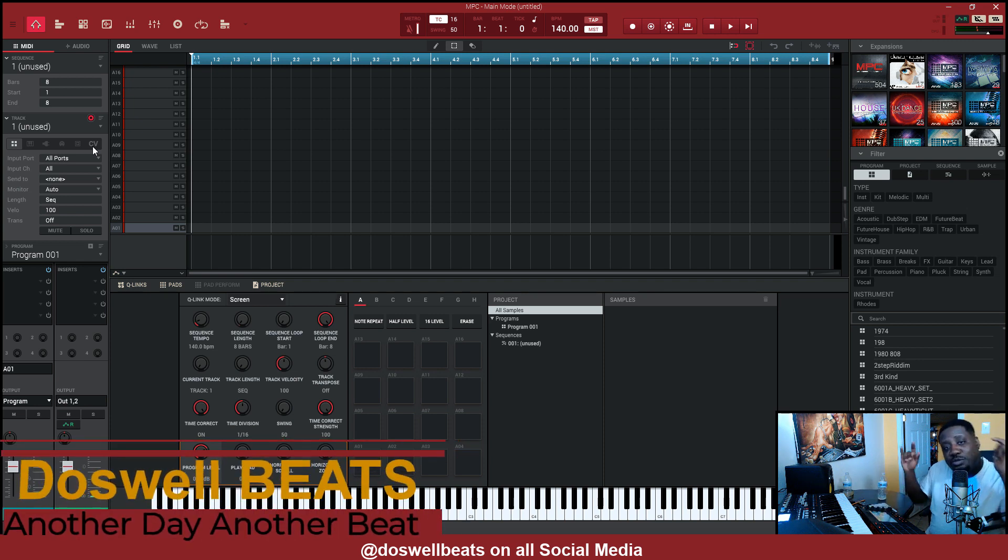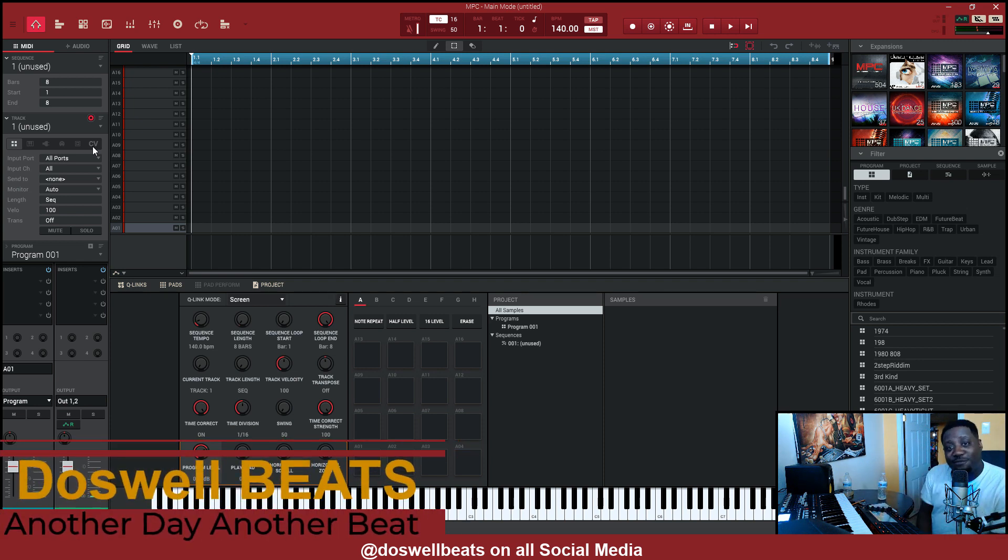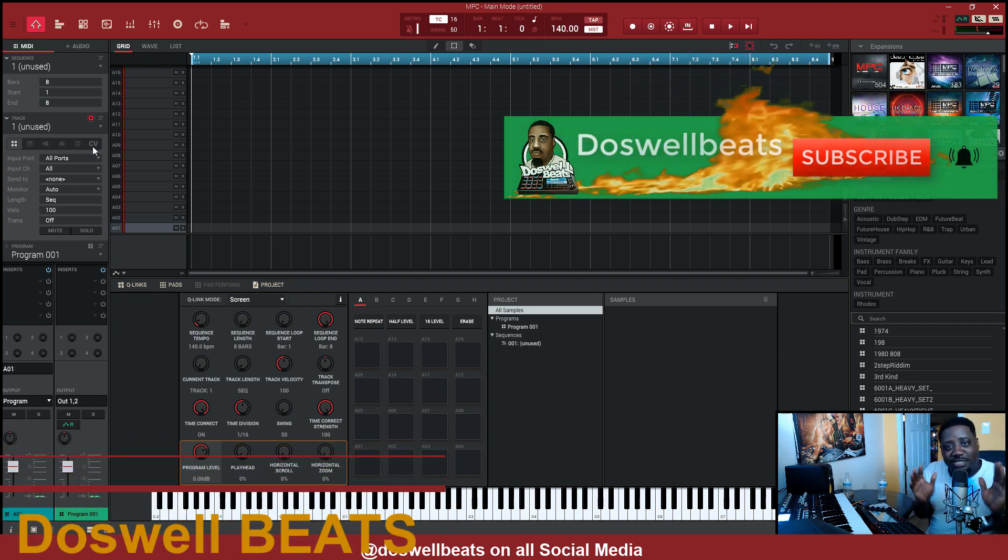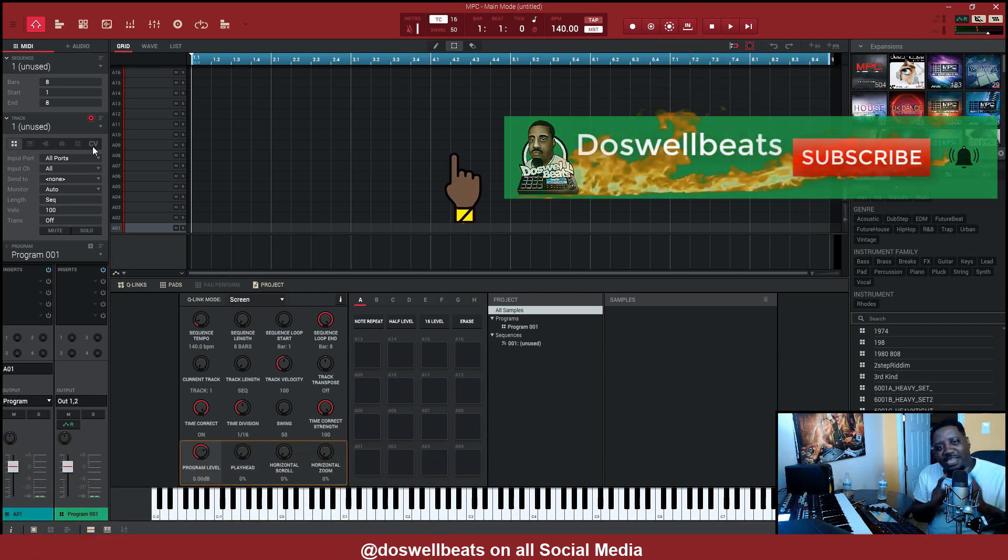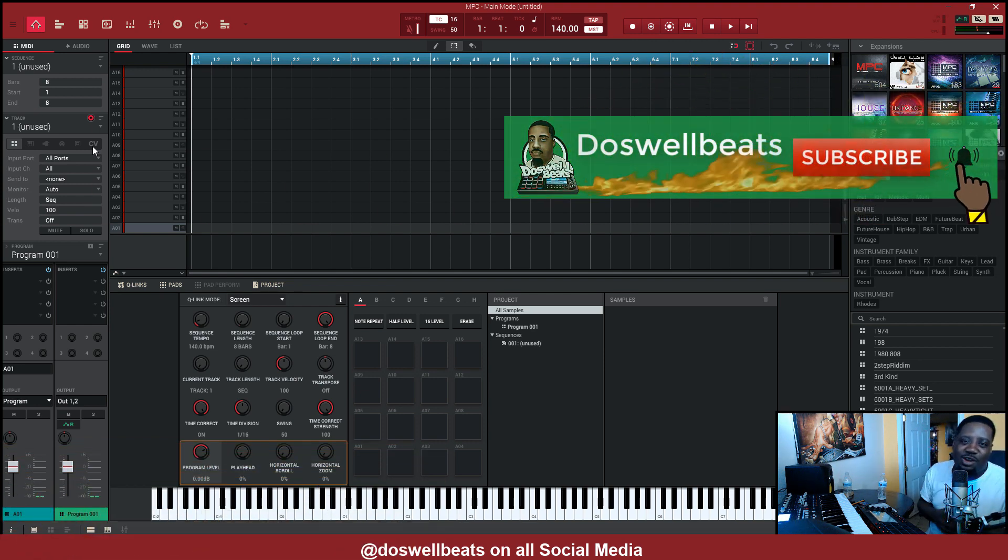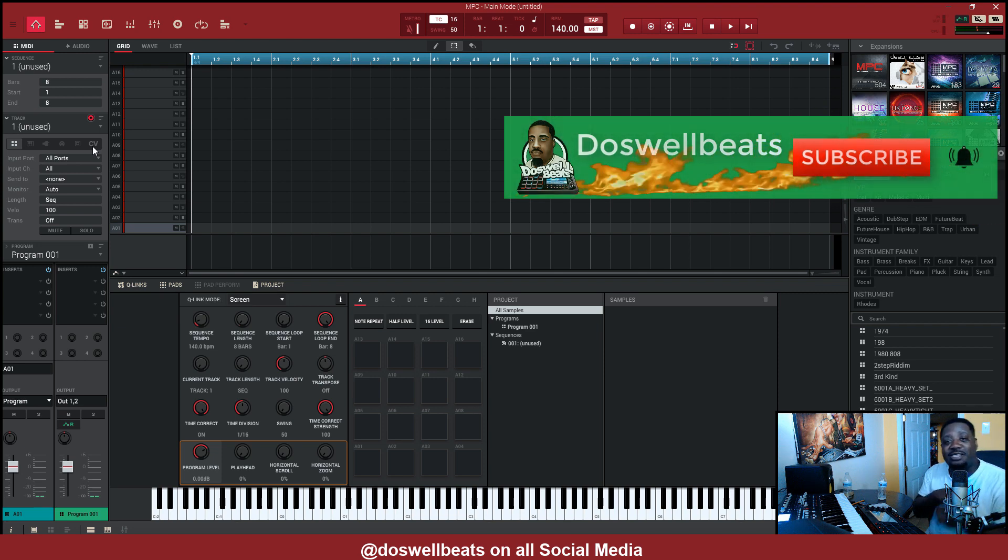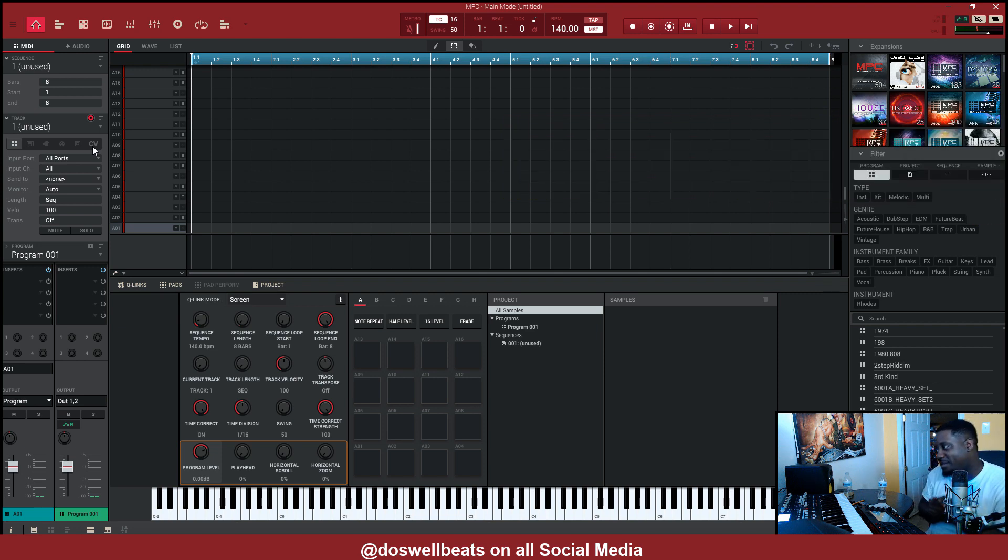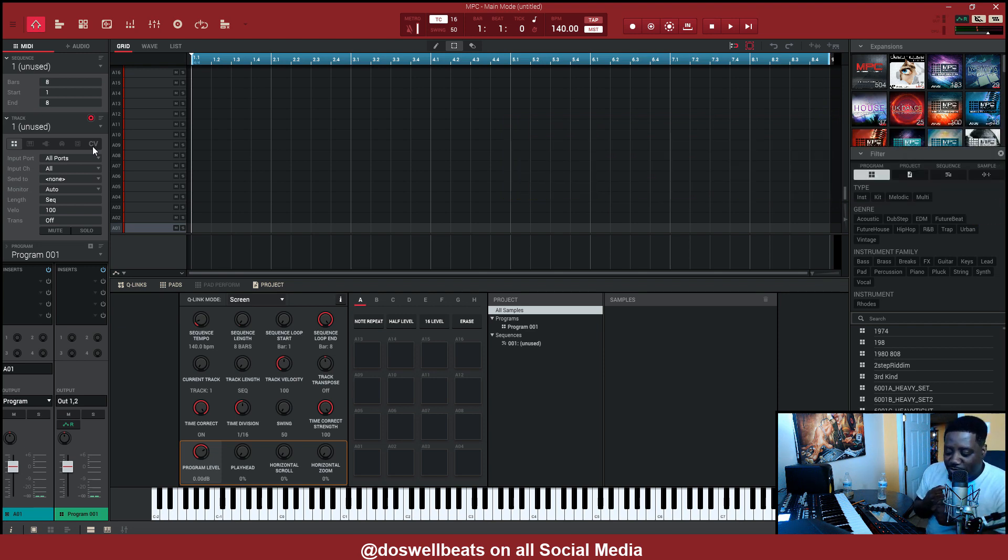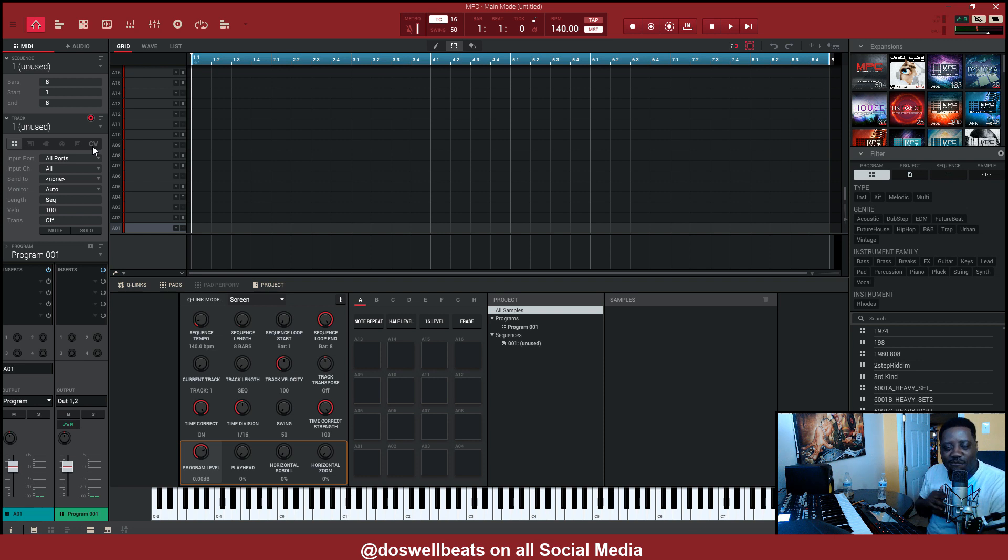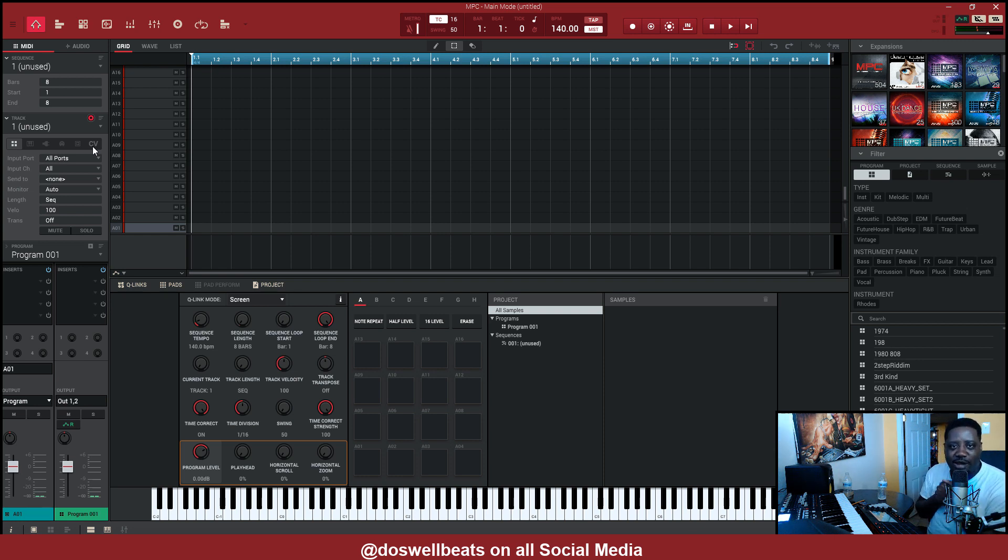What's up YouTube, Doswellbeats back with another video. If this is your first time to the channel, welcome. Please don't forget to like, share, subscribe and hit that notification button to get notified whenever I drop some heat. One of my subscribers asked me how to route VST, like route Scaler to another VST, so in this video that's what I'm going to show you.